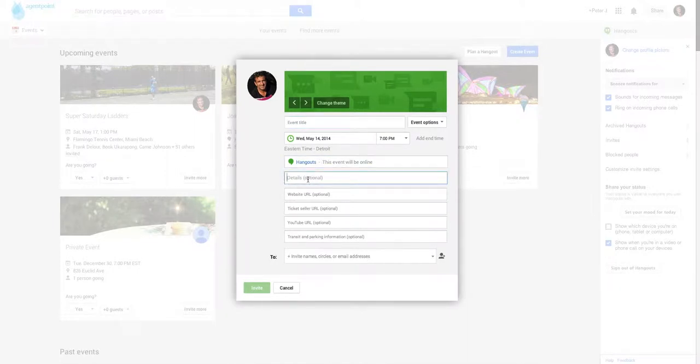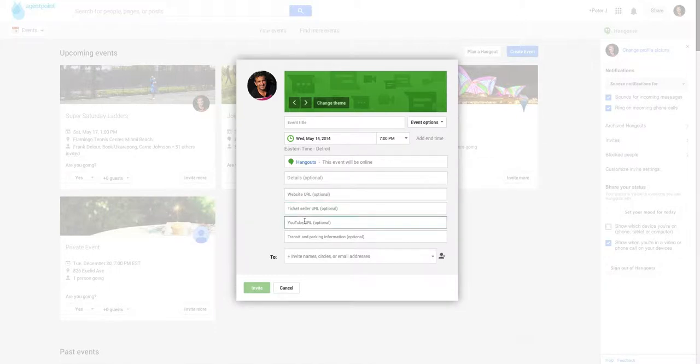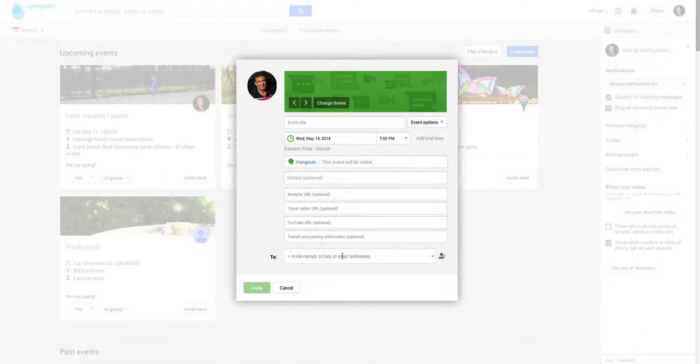Details, which is description. Website URL if you've got one. If you're selling tickets to it, ticket seller URL, but I don't know how that's going to work. You can put a preview video in there. No parking and that. And then you can invite people either by their name, circles or email addresses. And that's how you plan a Hangout for the future.